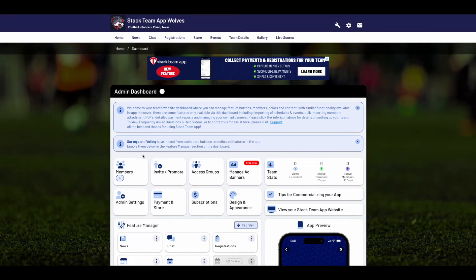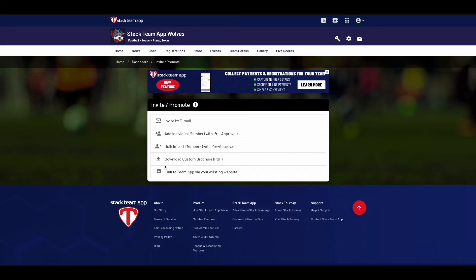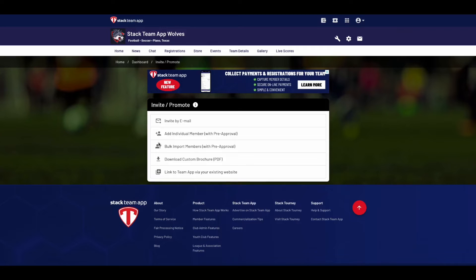Now go back to your dashboard and choose the Invite Promote button. At any time you can use this feature to invite members to your app with five different options: invite someone via email, add an individual member with pre-approval, bulk import a large amount with pre-approval, download a custom promotional PDF brochure, or put a Stackteam App button on your website for simple access.